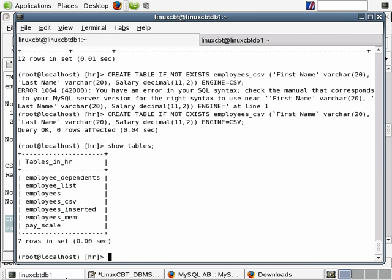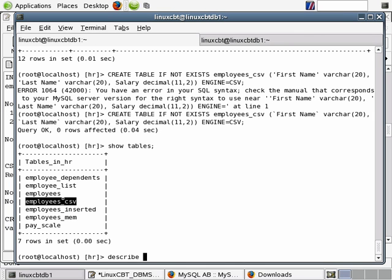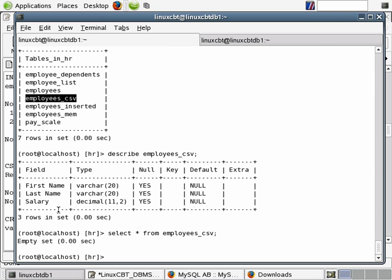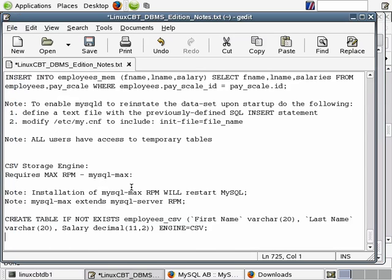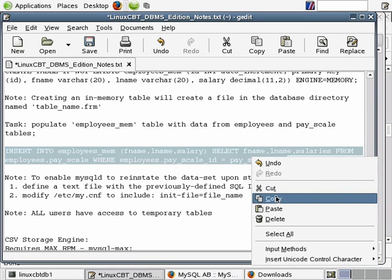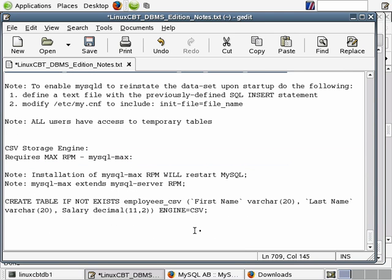Let's go ahead and execute a show tables. You'll see that we now have a new table called employees underscore csv. A description of it will show us that it's exactly what we wanted. First name, last name and salary, but of course it contains no information. When we execute a select star from employees underscore csv, it shows blank. So we need to perform an insert by selecting columns from predefined tables. We have a previously defined insert statement. We'll just take it, insert into the new name and we'll just retrofit it to the new table structure.